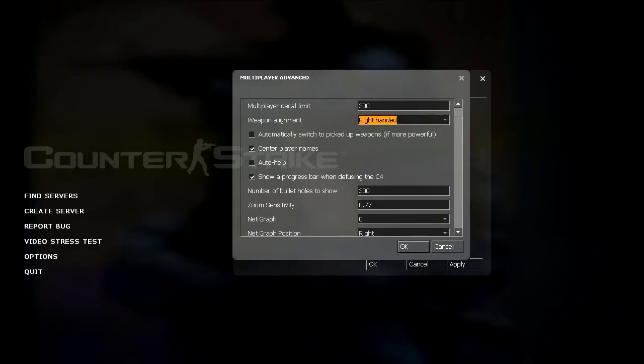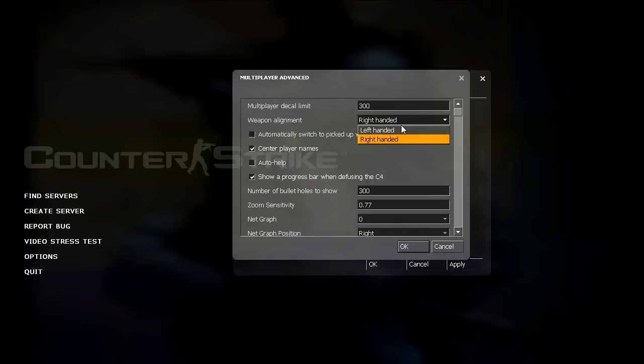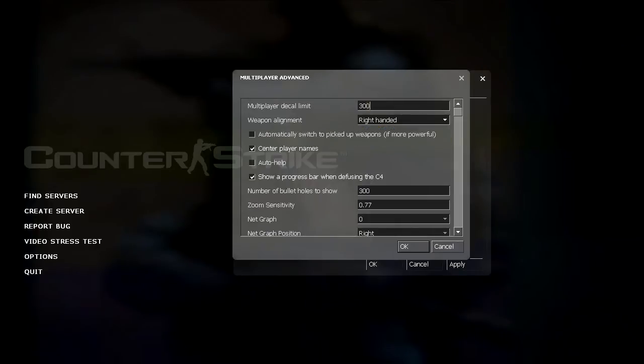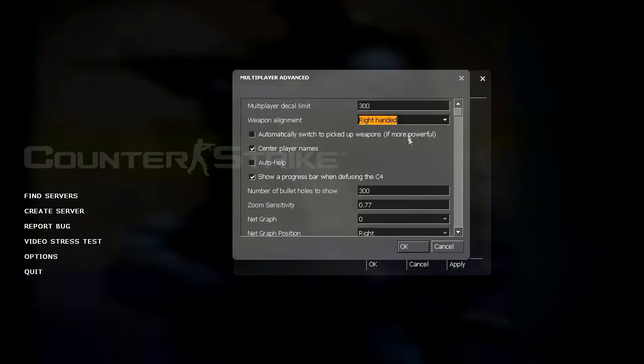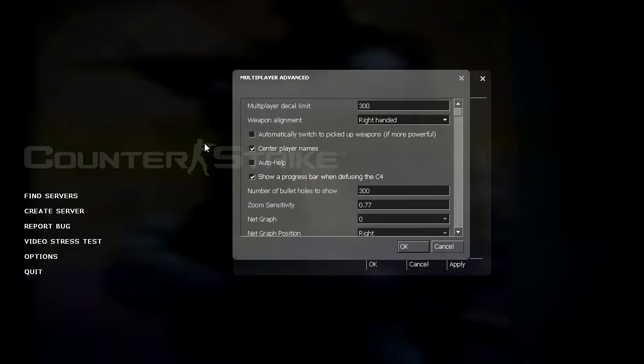Multiplayer decal limit is how many bullets show up on the screen at one time, or the limit that can show up on the screen. Weapon alignment you can choose between right and left handed. I prefer right. Automatically switch to pick up weapons has to do with you having a secondary weapon out or a pistol and walking over a primary weapon.